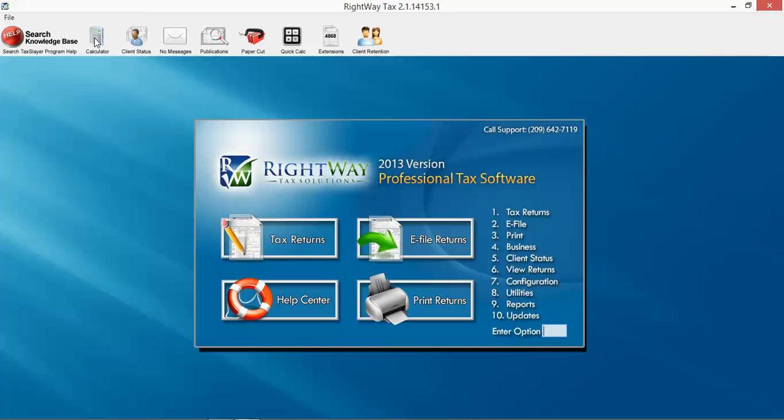Next to it is a not-so-exciting calculator, but it is a calculator. It's with you throughout the program, inside tax returns, outside of tax returns. Client status, we will also have a video on client status and how to properly use that.